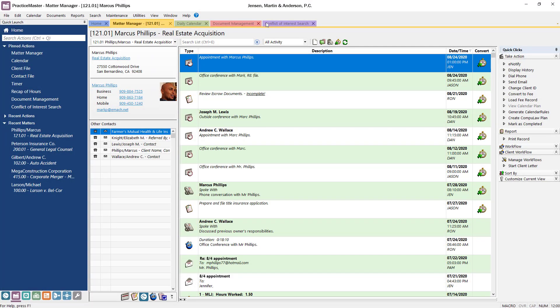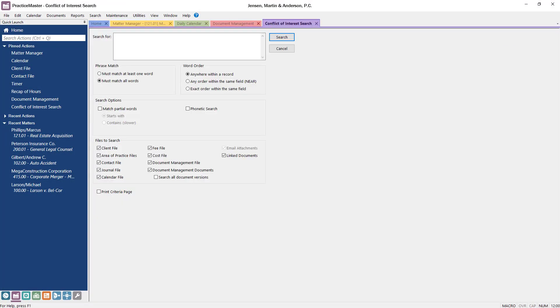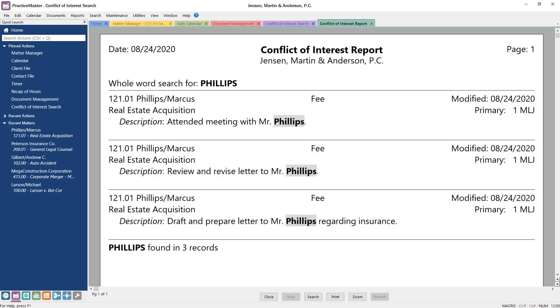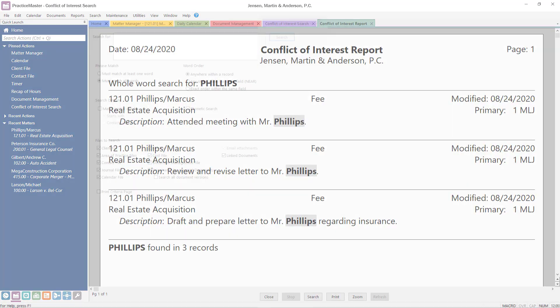No practice management software would be complete without a fast, comprehensive conflict of interest search. To quickly determine if a conflict exists, PracticeMaster scans all files, including documents, emails, and matter information.